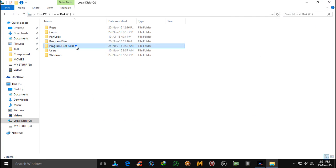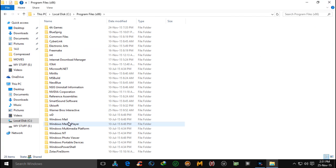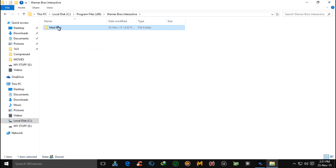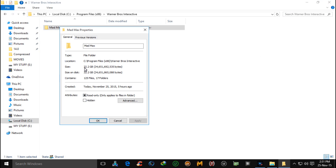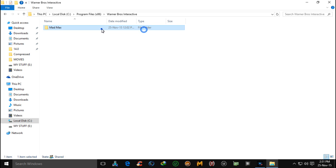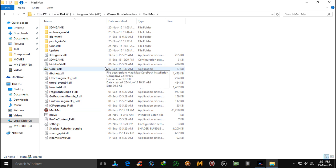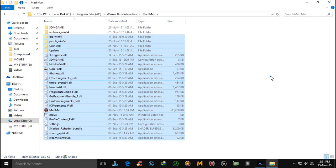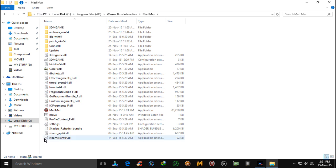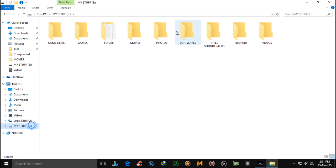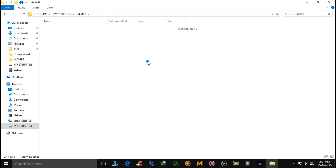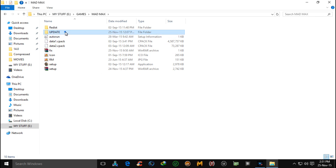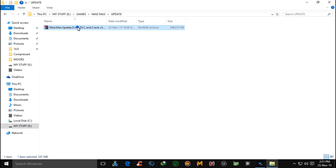After installation you will see a folder like this one — it has a size of around 32 GB. I already cracked that game, so you have to download that update file.